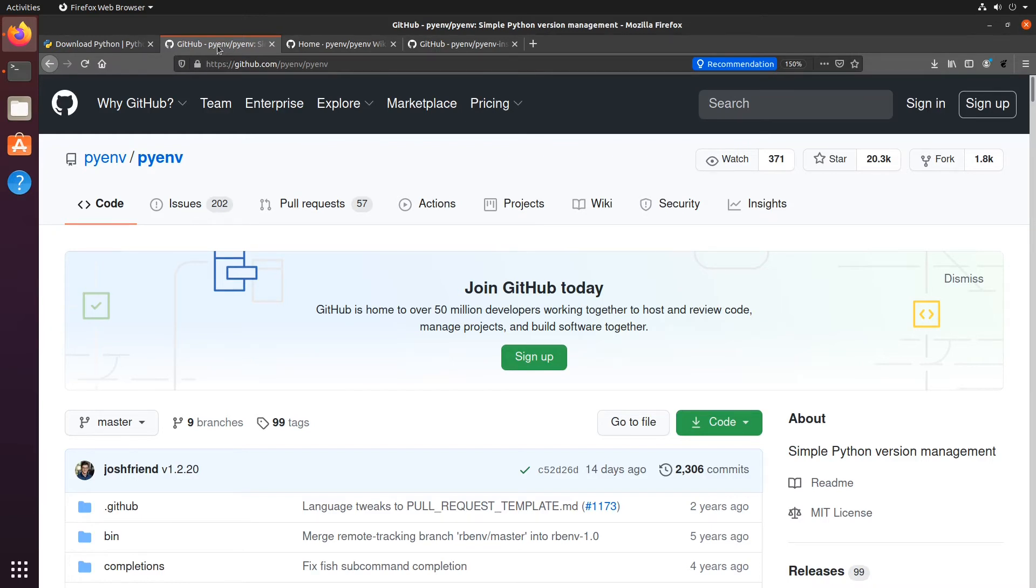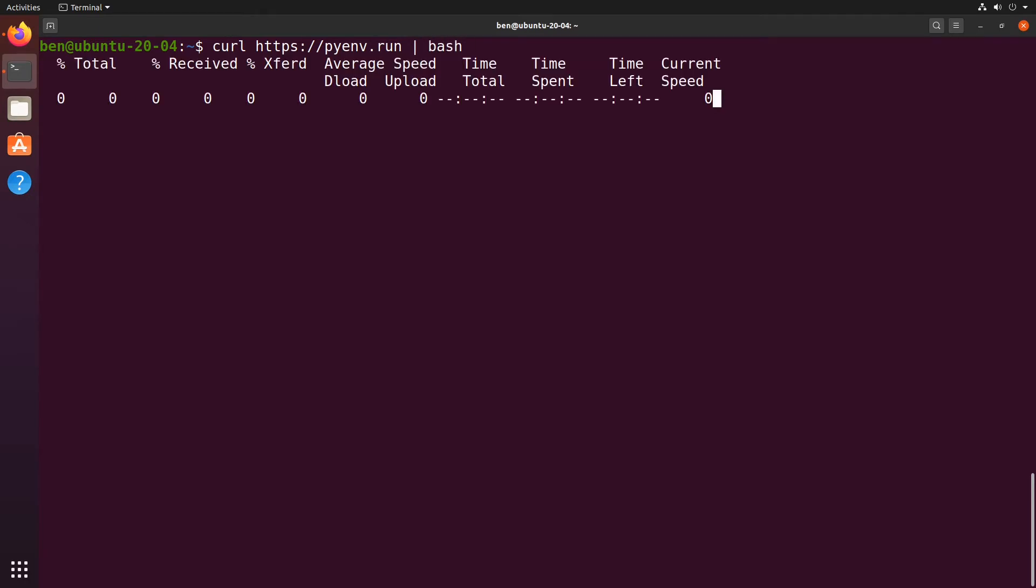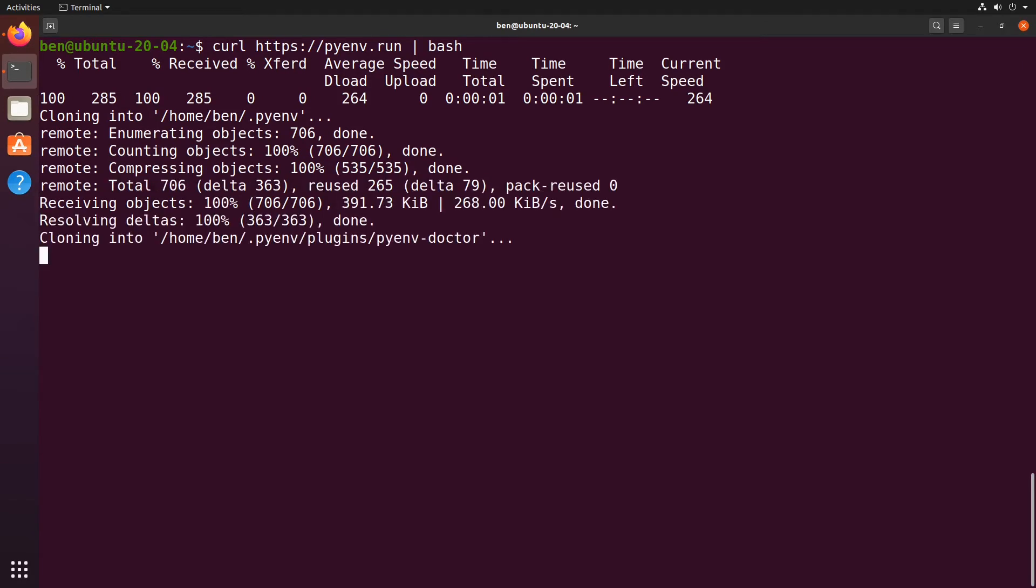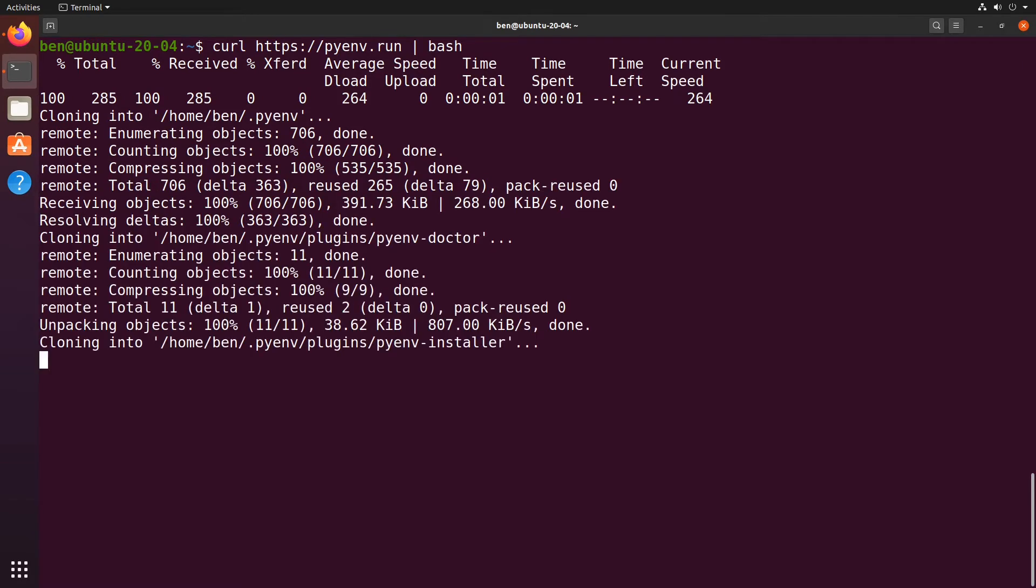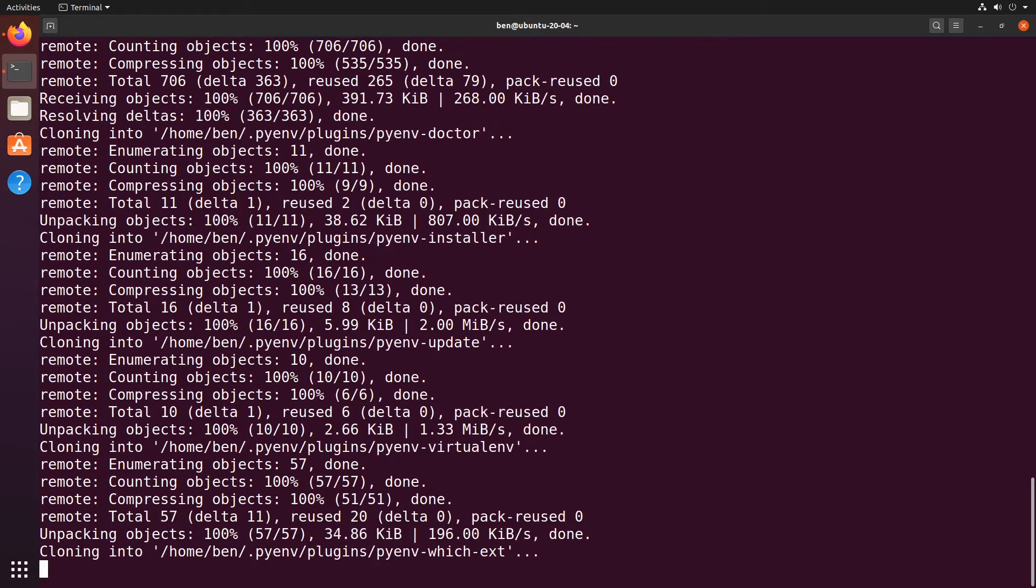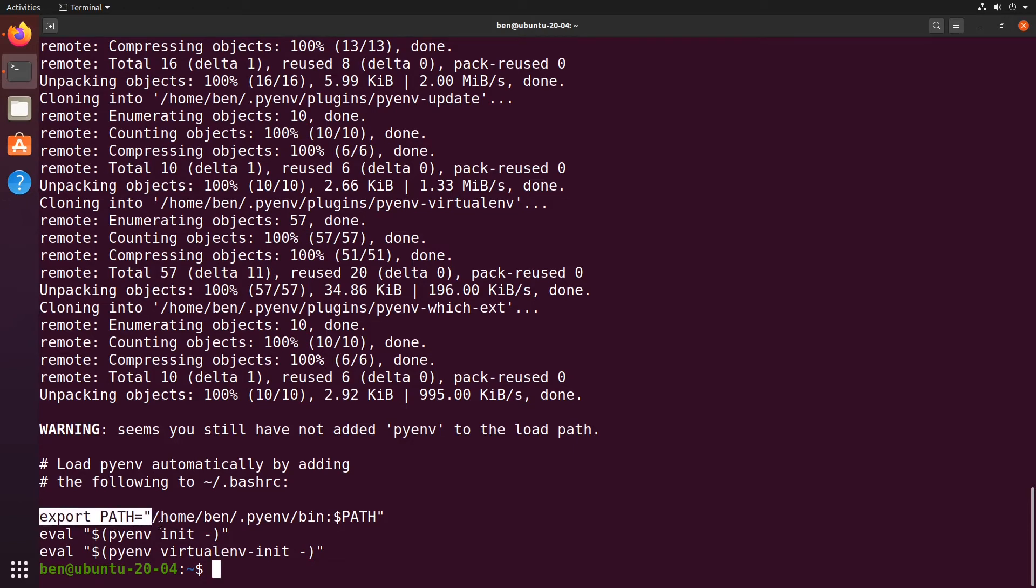Here I am at my command line and I can install pyenv by running a script that I can get from the web. If I do curl https://pyenv.run and then I simply pipe that to bash so it will run it straight away, it's now installing pyenv and a number of very useful pyenv plugins for me.